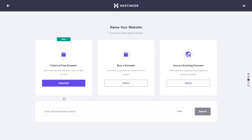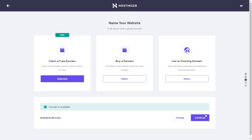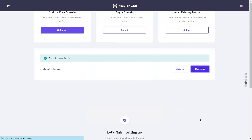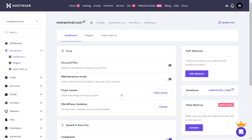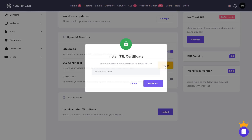Let's click select. Now enter the domain name you want, then click search. The domain is available, I'll click continue. Let's finish the setup. Here you should complete your domain registration. And your website is ready. Just go to manage WordPress, then install the SSL certification.